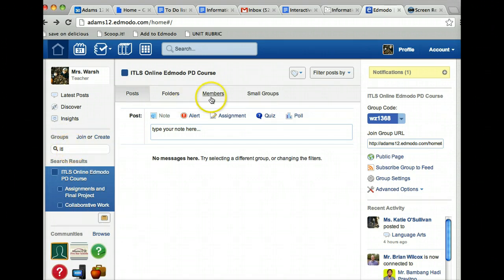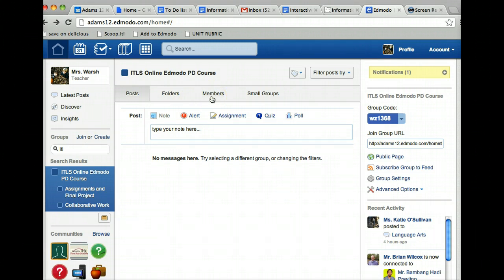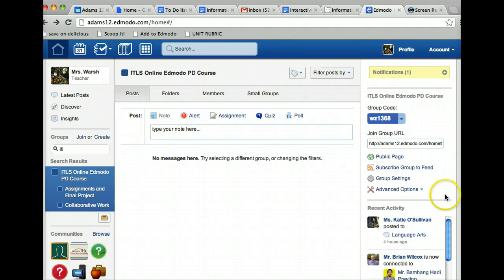You're going to click on members. If for some reason you're still in the old version, members will appear over here. It'll say manage somewhere over here, but I'm in the new version. So I'm clicking on the word members.